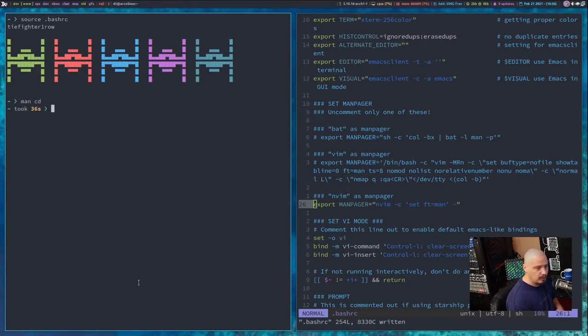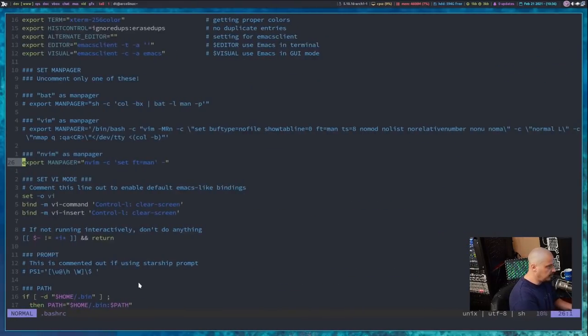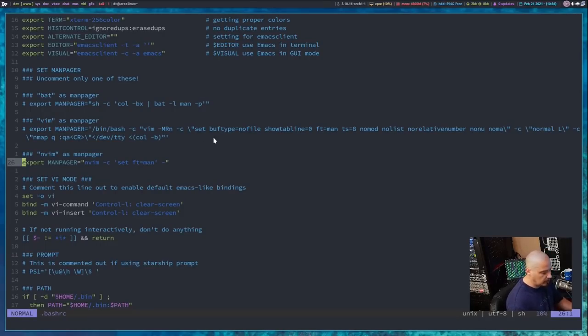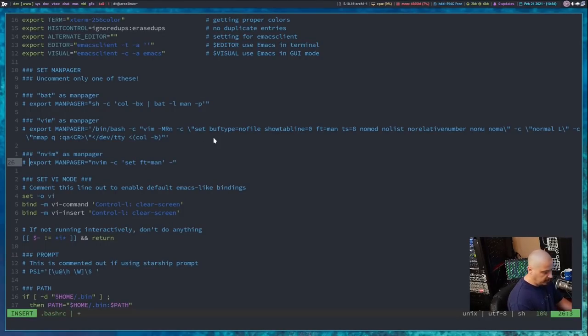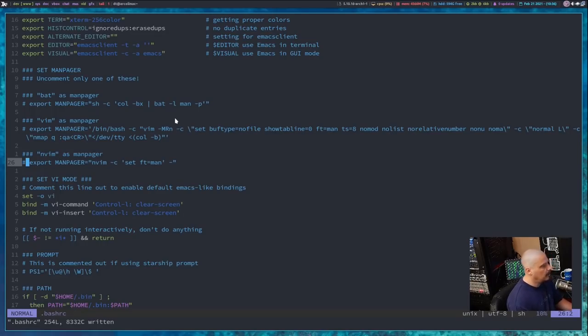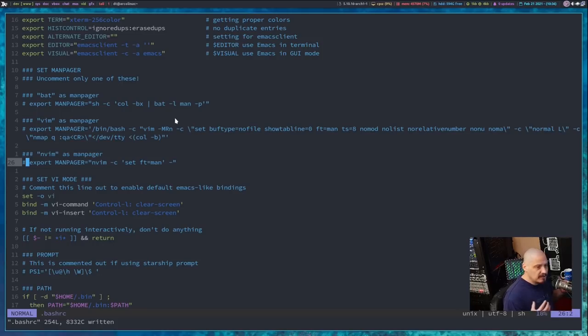Now, I mentioned I would show you how to do this in all three shells. So this obviously was my bash rc. So how would we do this in zsh? Well, in zsh, zsh and bash, they pretty much accept the exact same syntax.